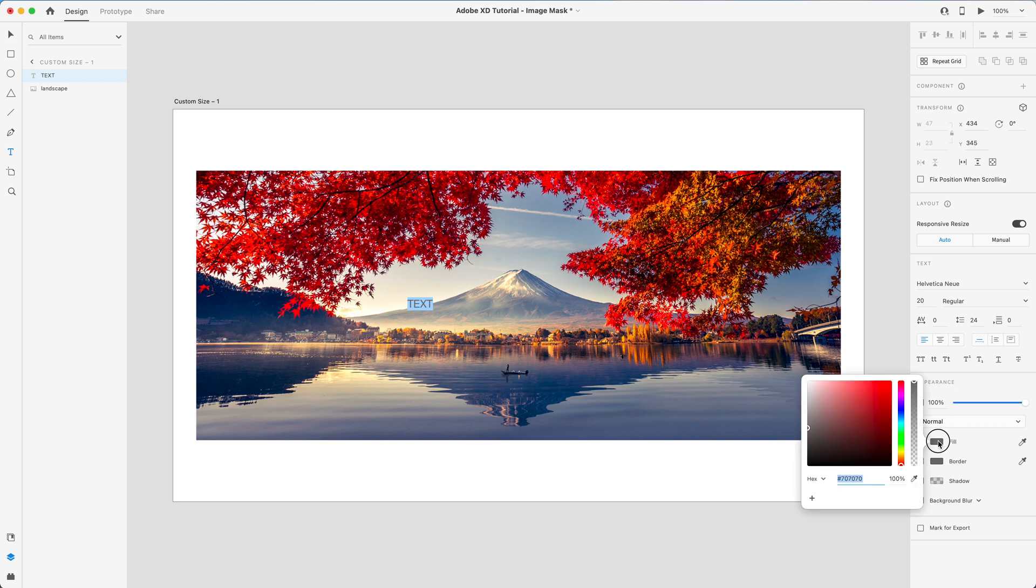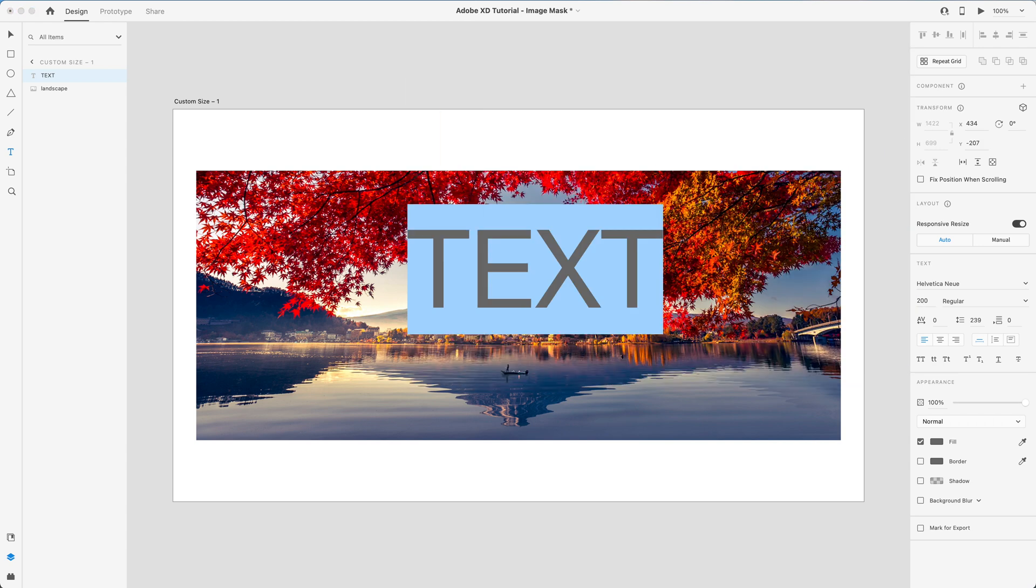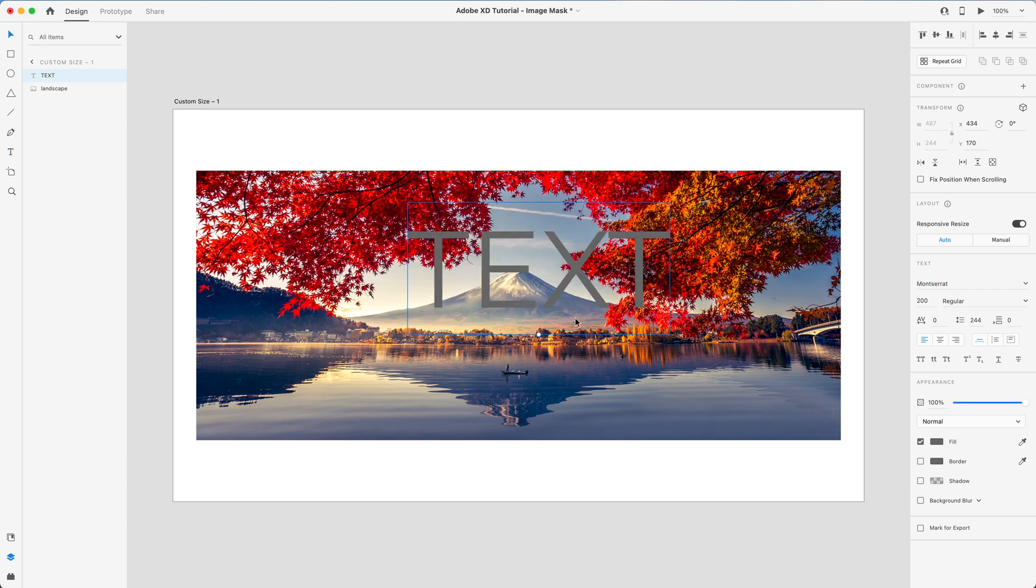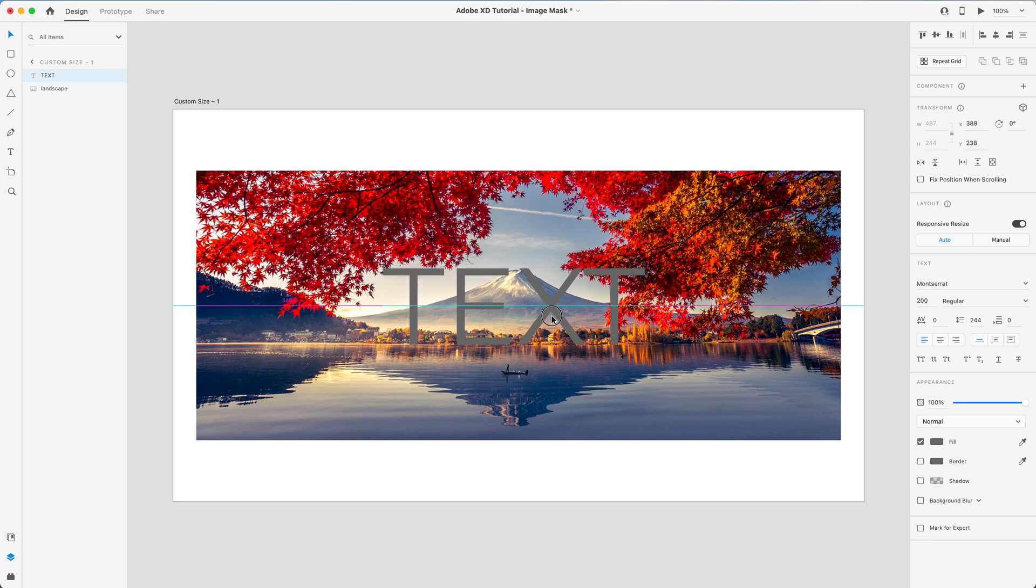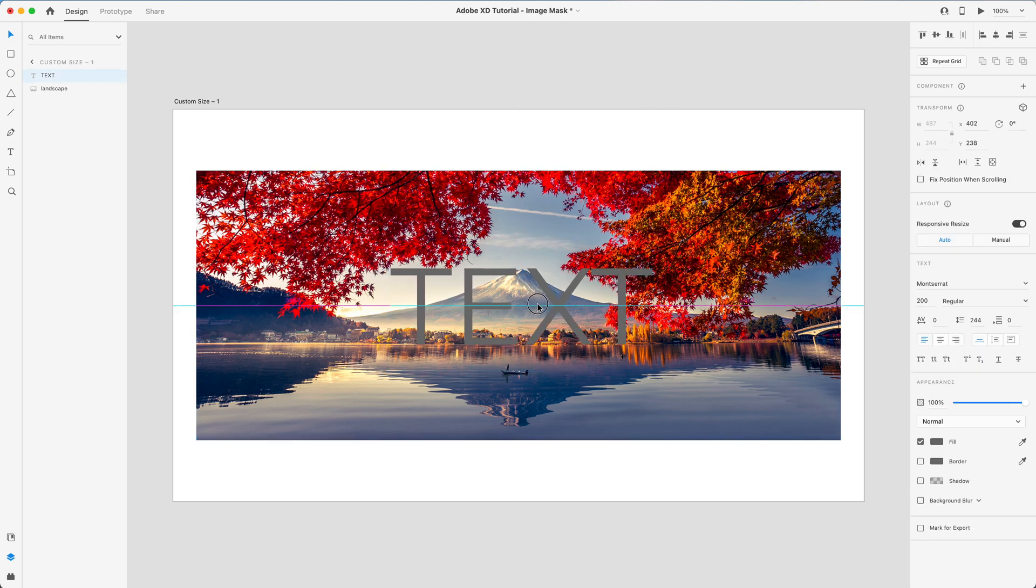I am going to enlarge it, not quite so much, 200, and I'm going to change the font to Montserrat, or of course whatever suits you. Now I'm going to line this up in the center using the grid lines.